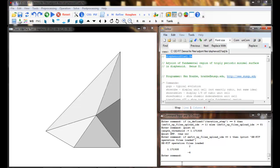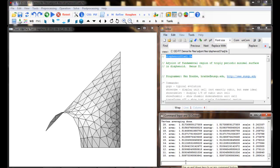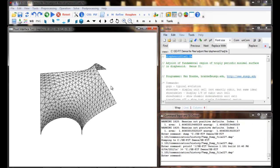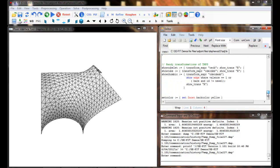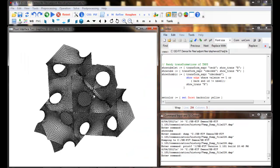We'll use the 'go' command to evolve the surface and transform it. Then we can use one of the predefined transformations — I'm going to pick 'show cube'. I could do 'show rhombic' or whatever I like, but I'll do 'show cube' in this case. So it'll transform and repeat that surface.